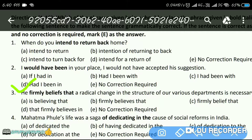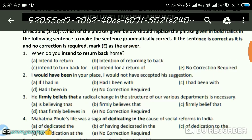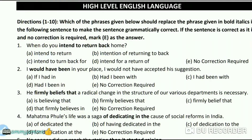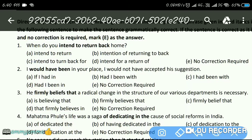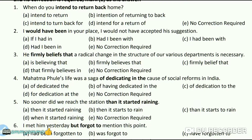Next question: 'He finally believes that a radical change in the structure of our various departments is necessary.' The answer is B — 'He firmly believes that a radical change in the structure of our various departments is necessary.'